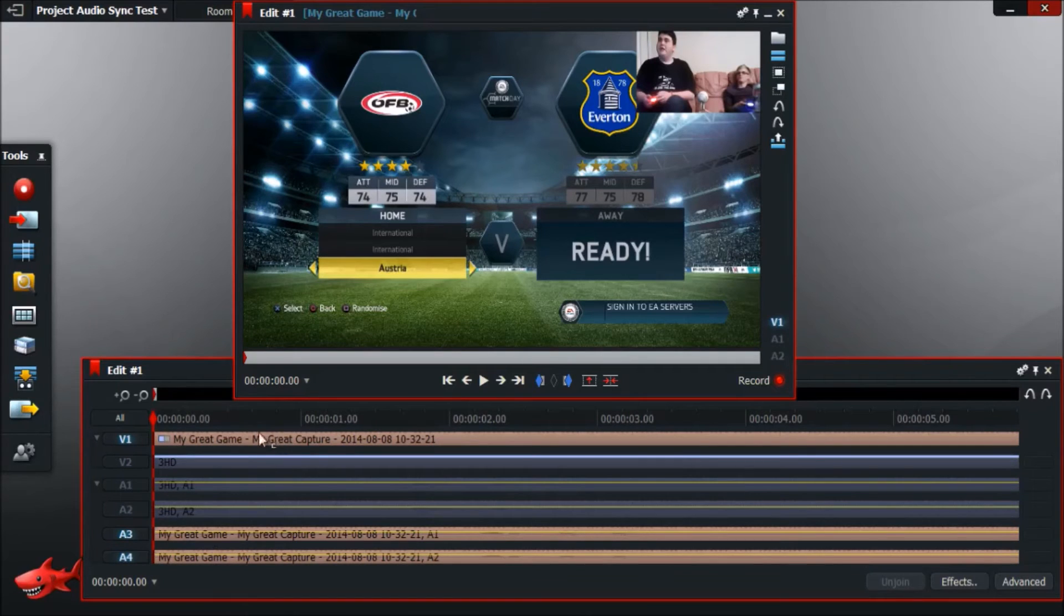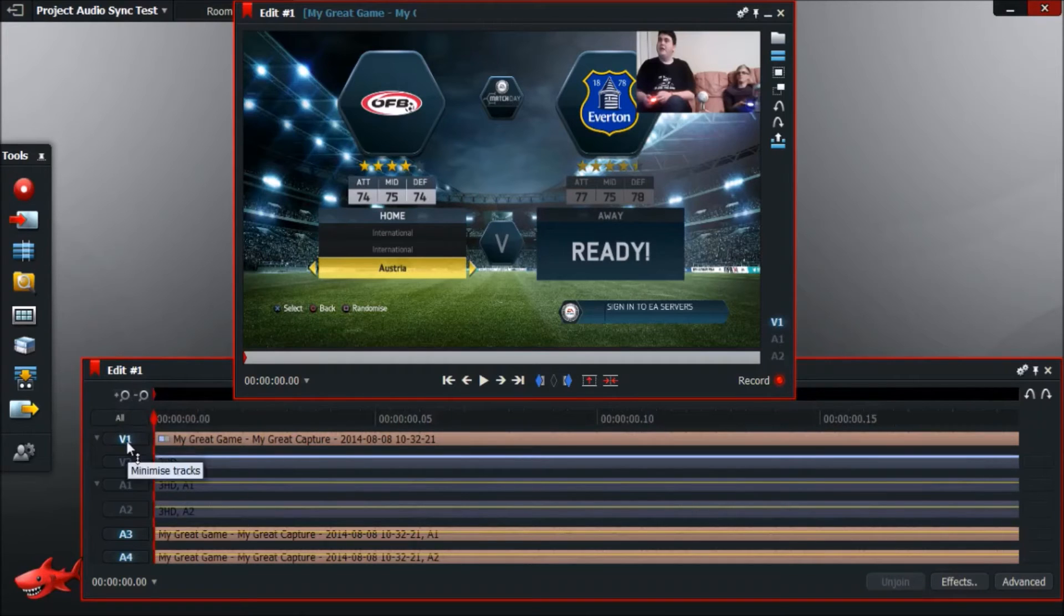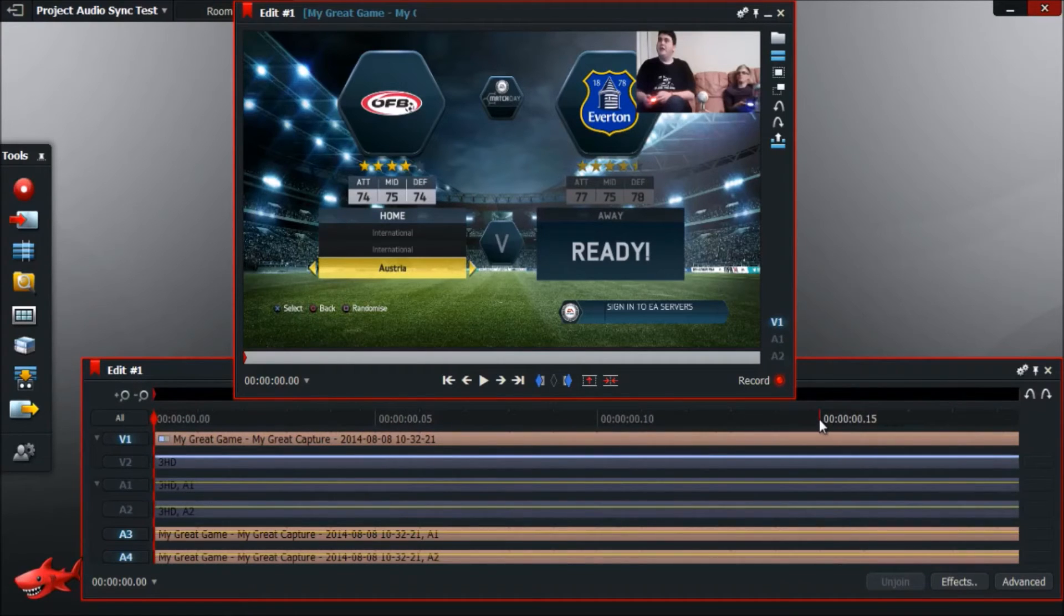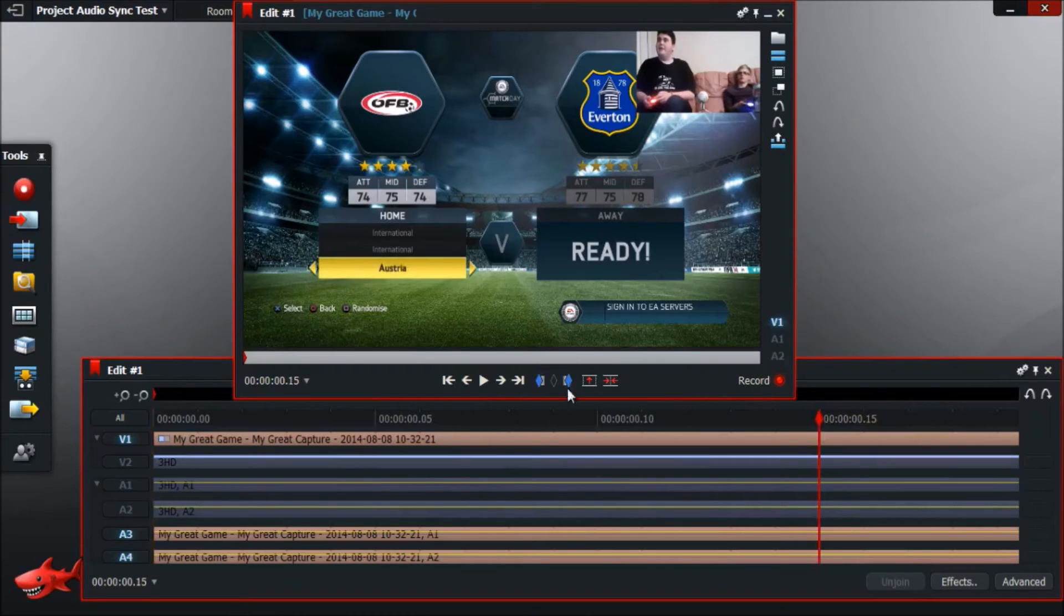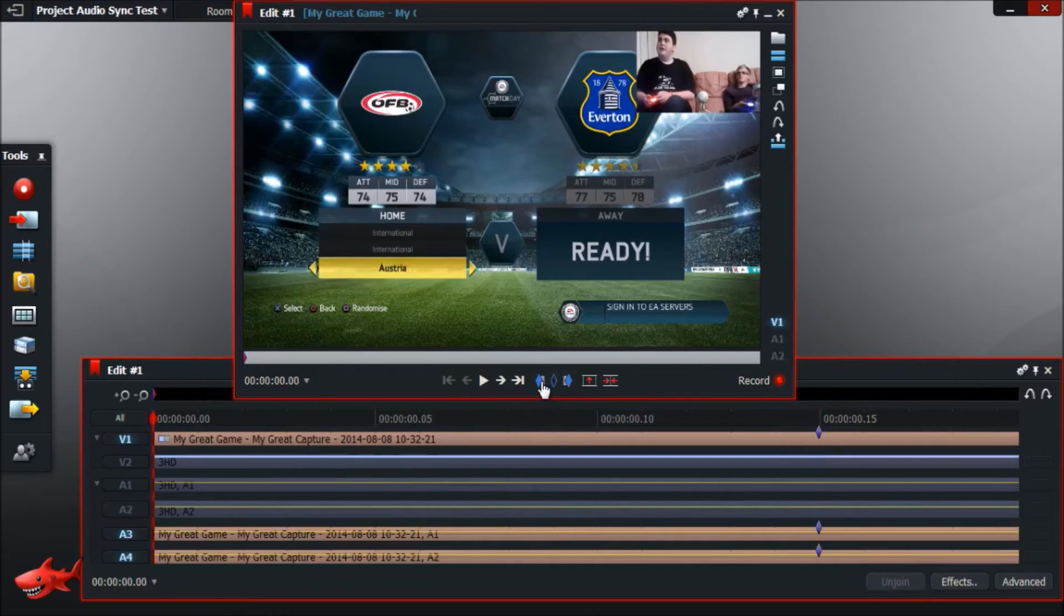So if we zoom in again and say there, we can now see that 0.15 is here and we can select that and set an out point. If we go back to the beginning at 0.00 and set an in point, you'll see that the in point and out points are only selected on the gameplay tracks.